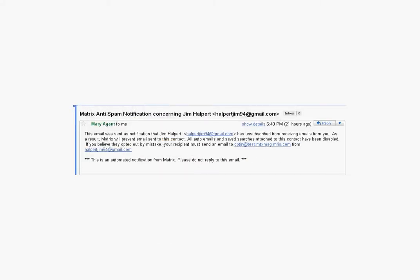When a client unsubscribes from receiving Matrix emails from you, you'll receive an email notification. That's what we're looking at now. The email notification subject line will say Matrix Anti-Spam Notification Concerning, and the client's name.